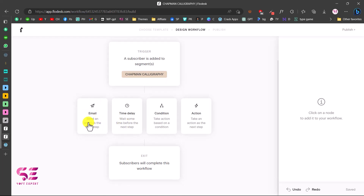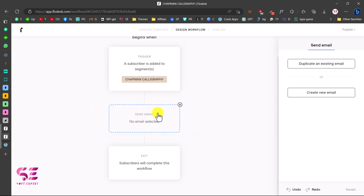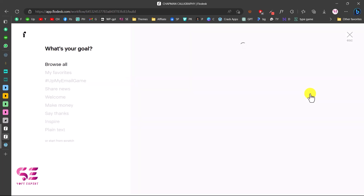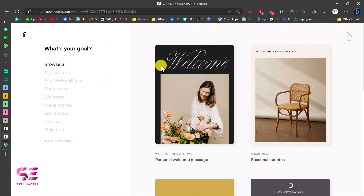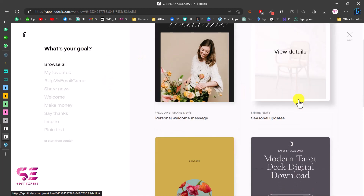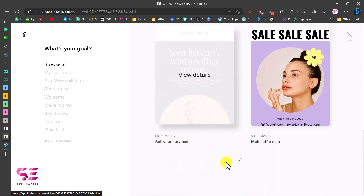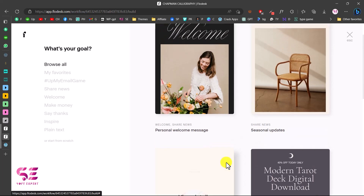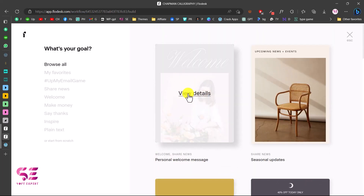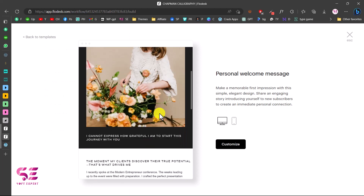You can add an email, a time delay, a condition, or take an action. Let's choose to send an email. We don't have an email yet, so we can create a new one here — this will take you to the email templates. You can start creating a new email using any of the available templates. Let's use this welcome email template.